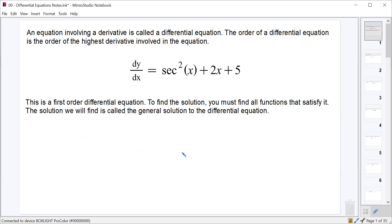When you're asked to solve a differential equation, all you're really being asked to do is find all functions that make that true — all functions that have secant squared x plus 2x plus 5 as their derivative. You're just looking for everything that makes this equation true, just like when you're normally solving an equation.